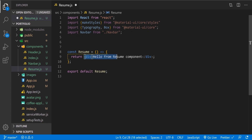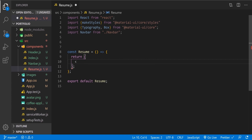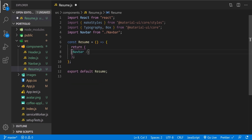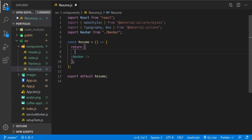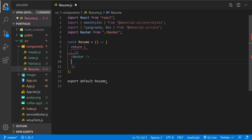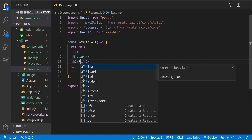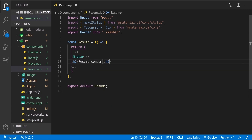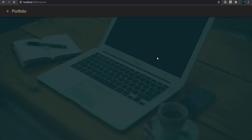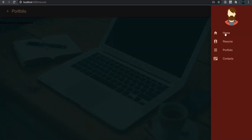Let's add the Navbar component and delete the placeholder text. We'll wrap everything with a Fragment and add an h2 text saying 'resume component' for now. Let's check — looks good. If we go to the home component, routing is working well.